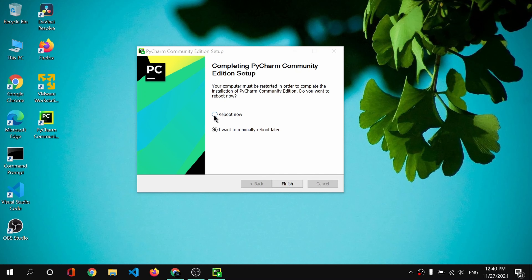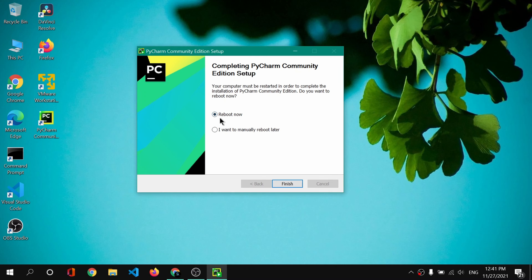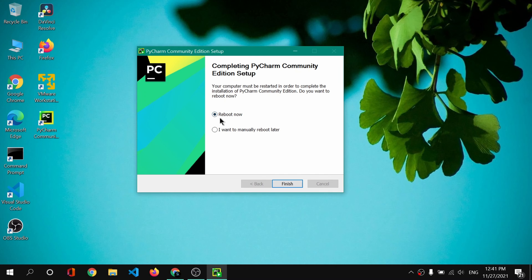It will take some time to install. Once done, PyCharm community edition will ask you to reboot your computer. Simply click 'Reboot now' and reboot, and I will be back after restarting.